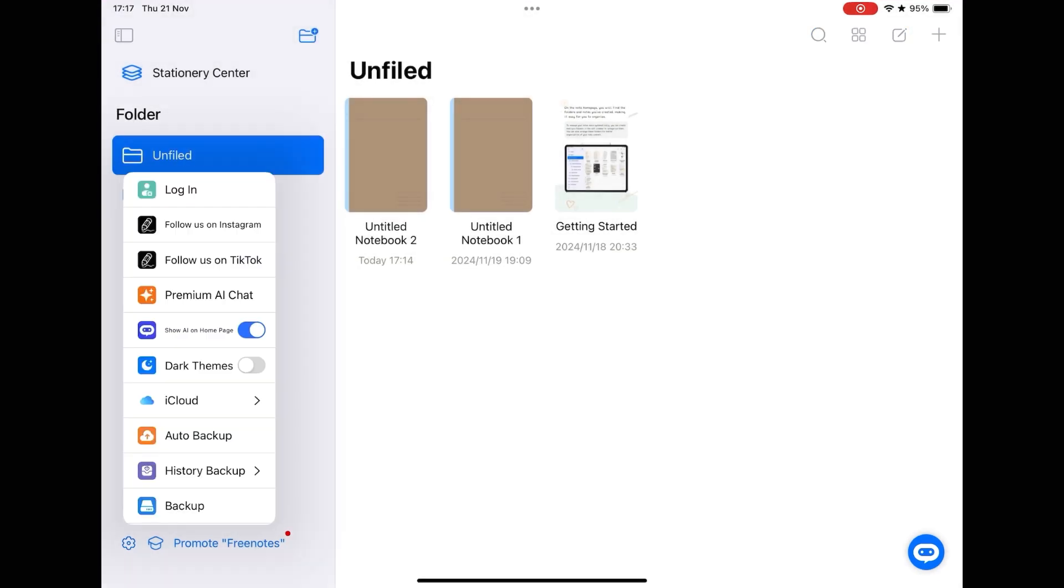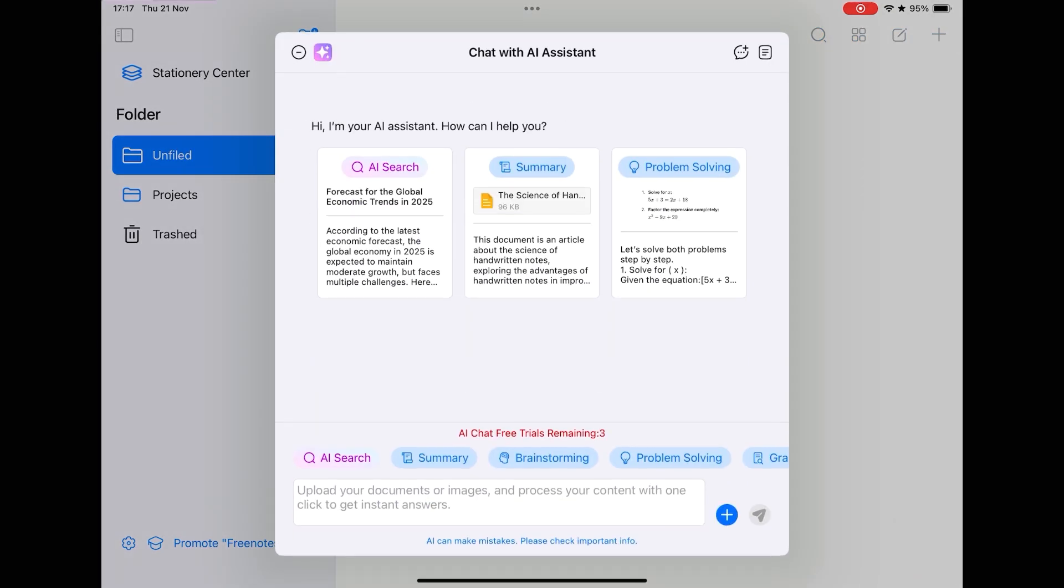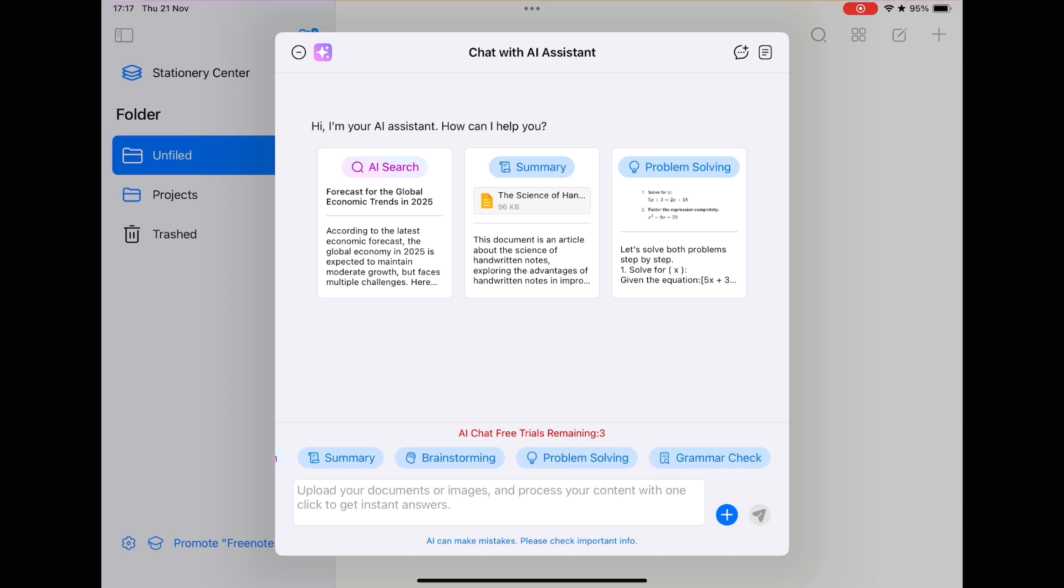If you are a fan of artificial intelligence features, by clicking on this icon, you have a chat with AI being able to do research, make summaries, solve problems, check grammar, have brainstorms, and this is where the company makes money.